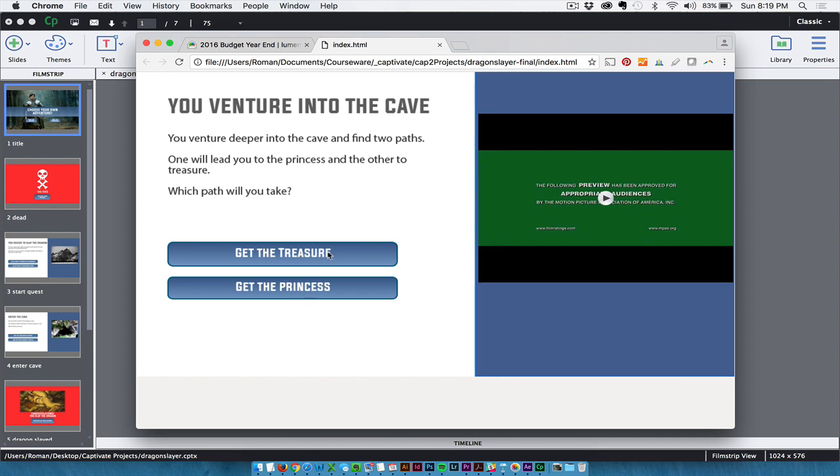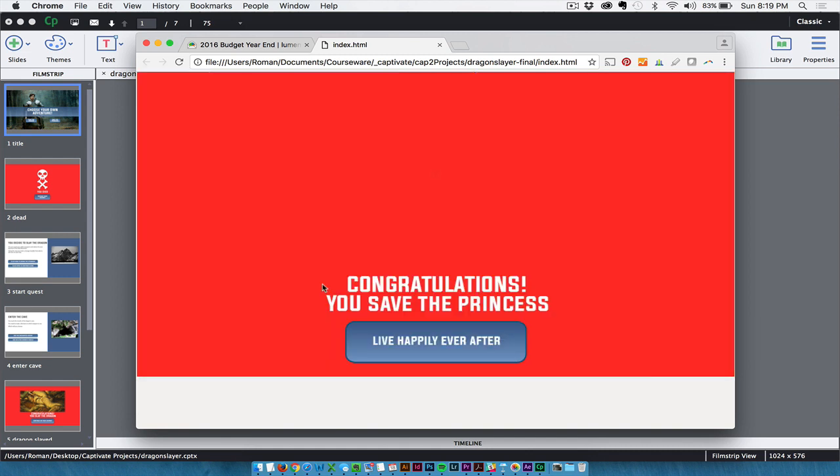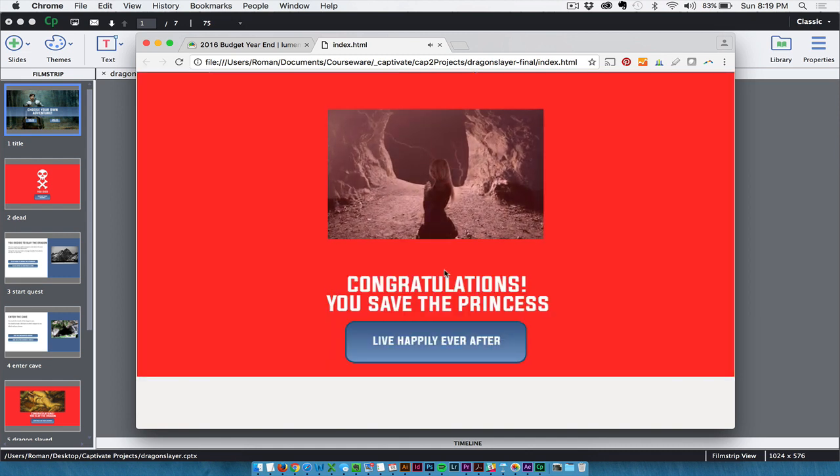Anyways, again, I've added another branching feature. And branching can get really tricky in Captivate if you're not using the branching view, and I'll show you that in just a second. But if I choose the treasure, I die again. I happen to know that, so I'm going to save you the effort there. But I'm going to choose to get the Princess. You Live Happily Ever After, there's an award.